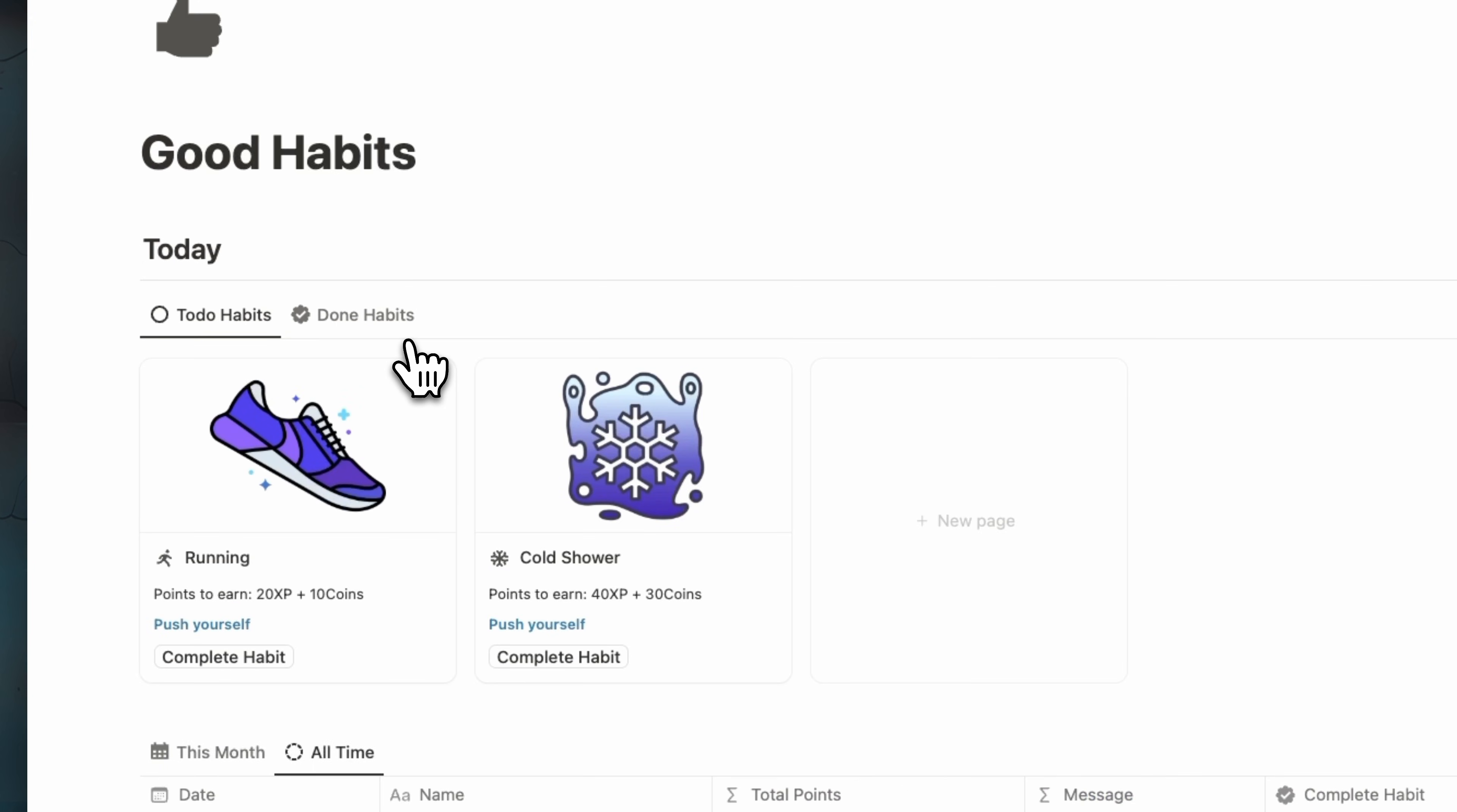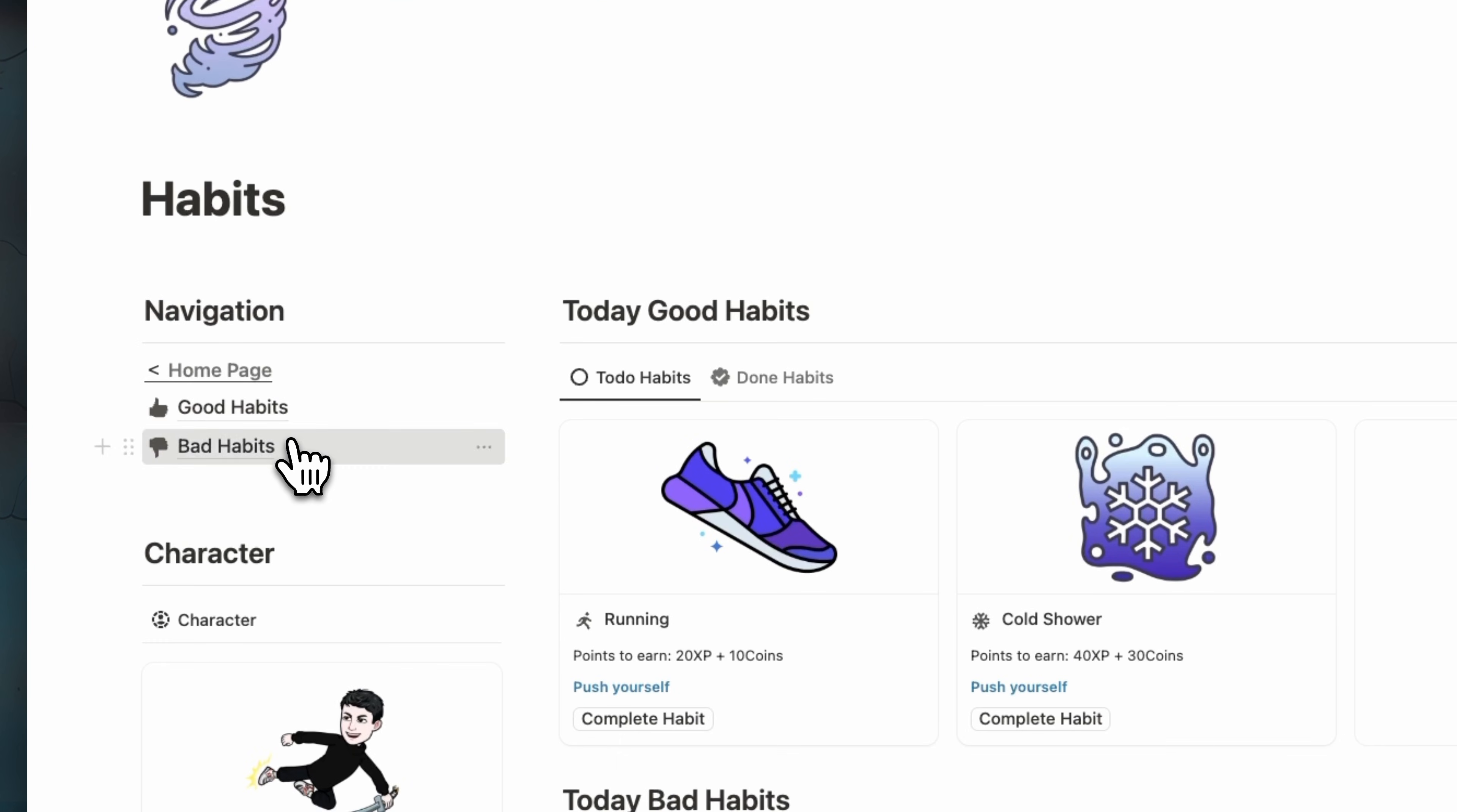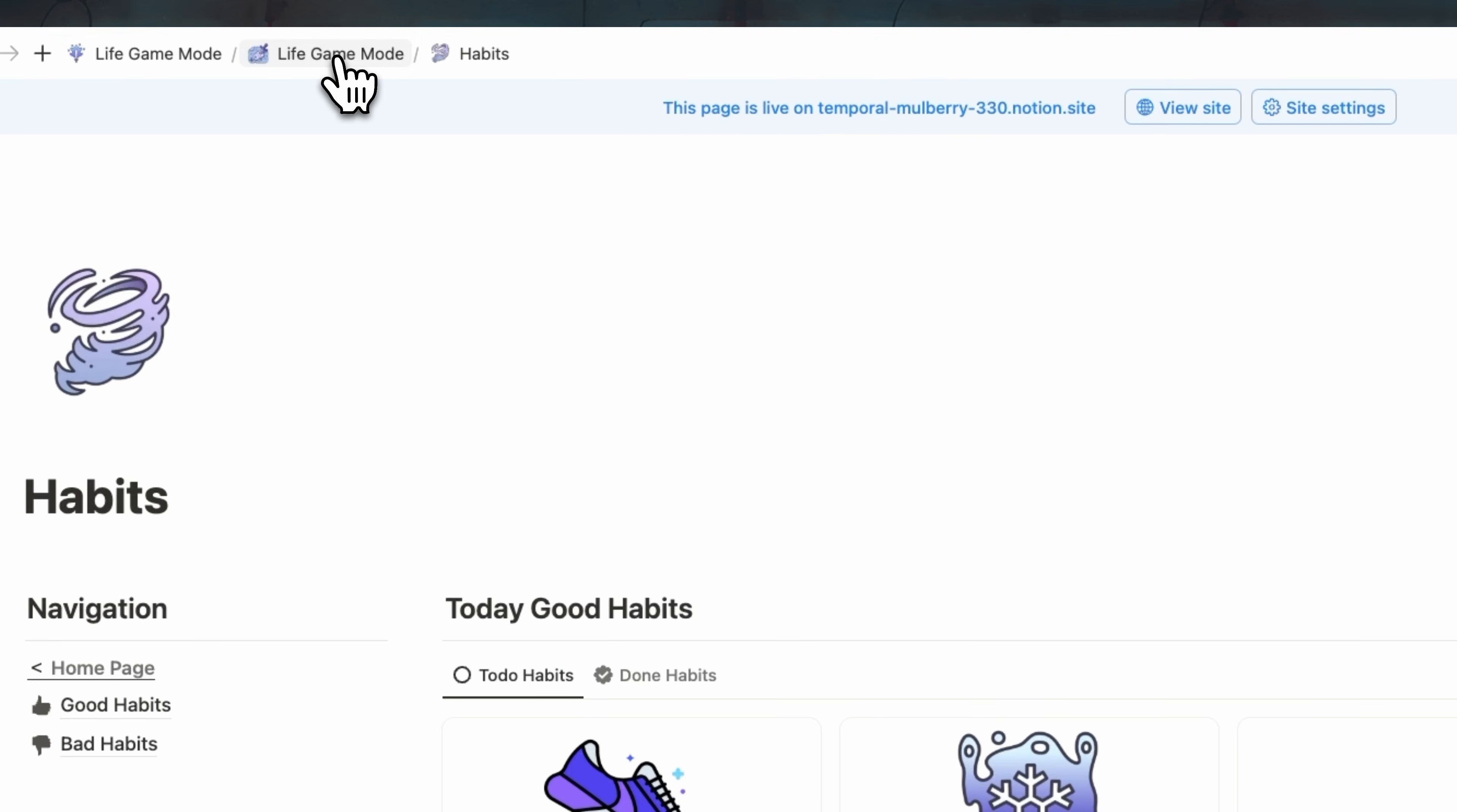And here we have also good habits page. So you can see this month and all time and the same thing for bad habits. We can see this month and all time and the view of today. And once you do a bad habit, you see here that you lost 13 XP and for example, 25 coins. So that's what we have in the habits page.